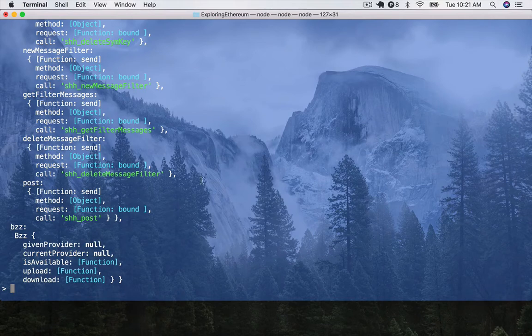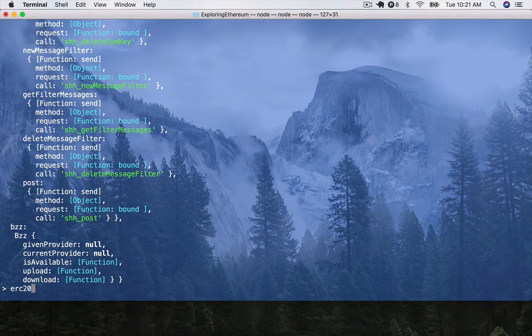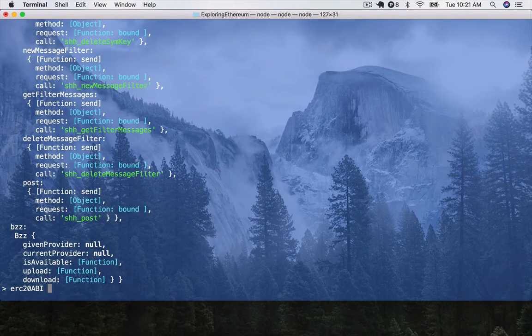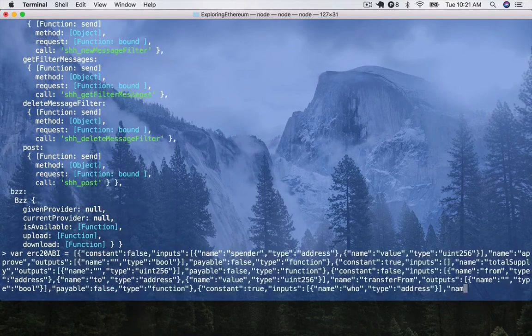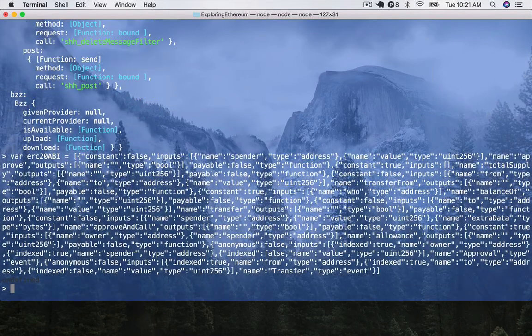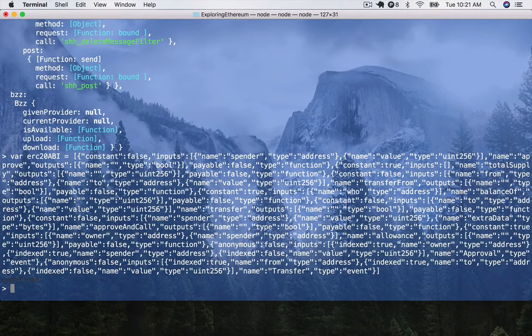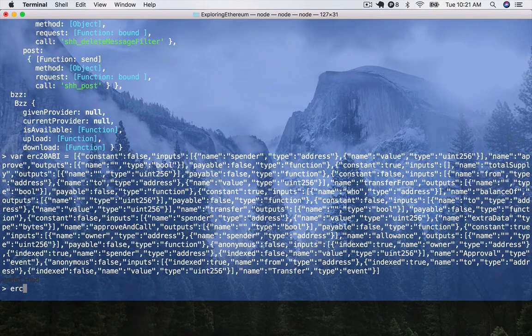And now, what we need to do is load up that ERC-20 ABI. So, I'm going to call it var erc20ABI equals and then just paste in all the stuff that I copied from that GitHub link we were on.